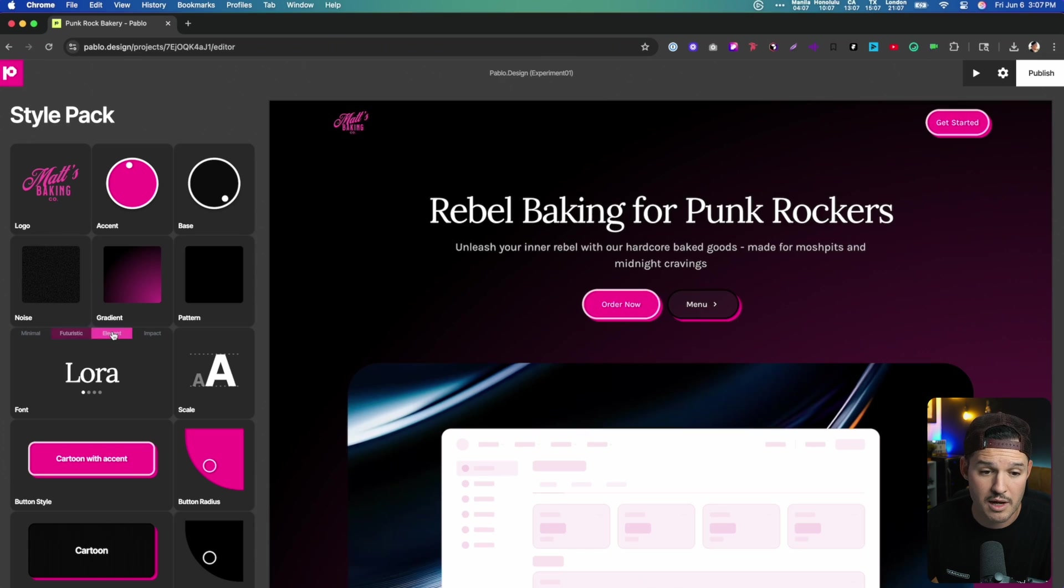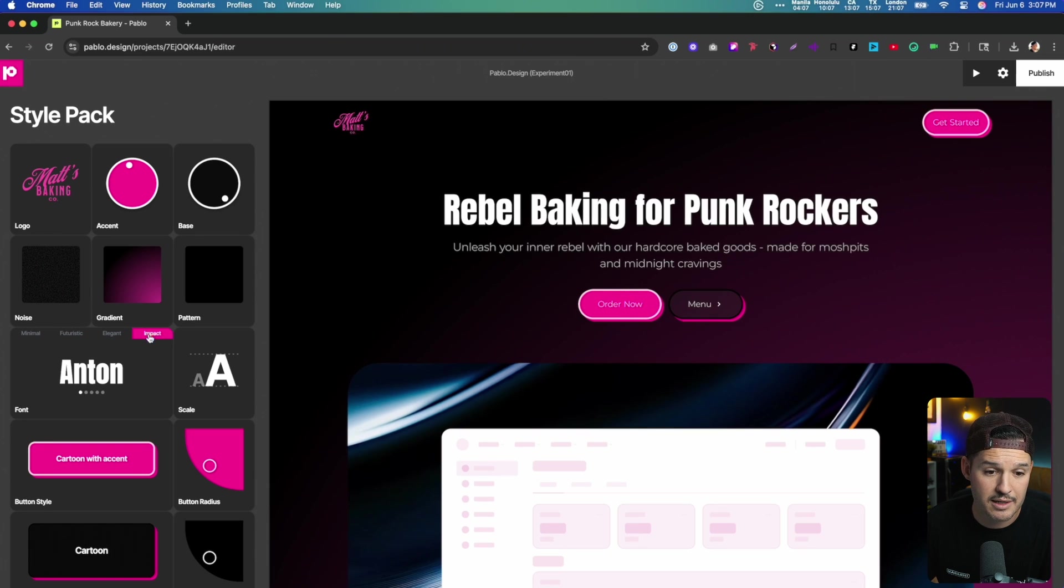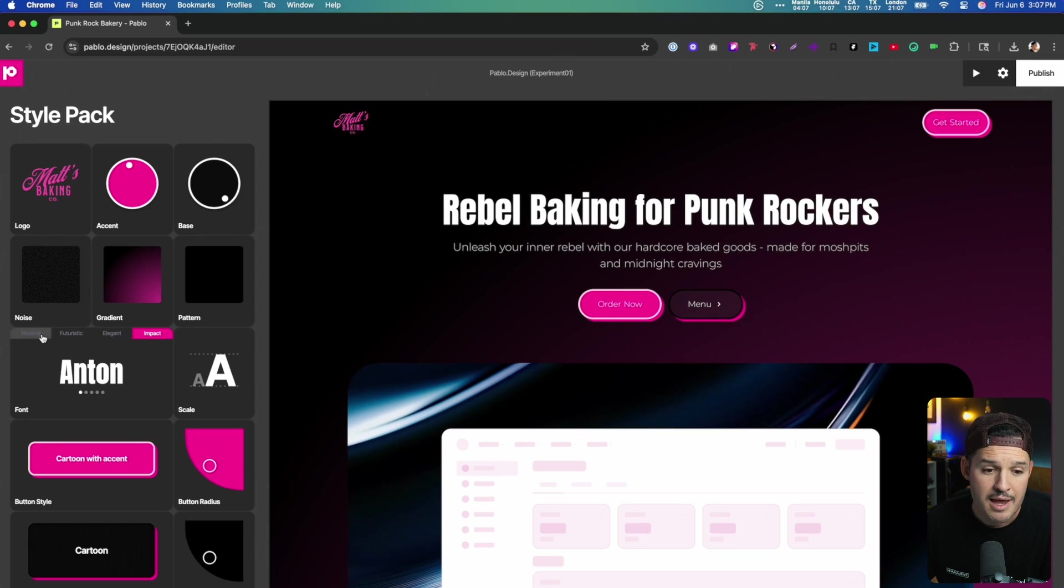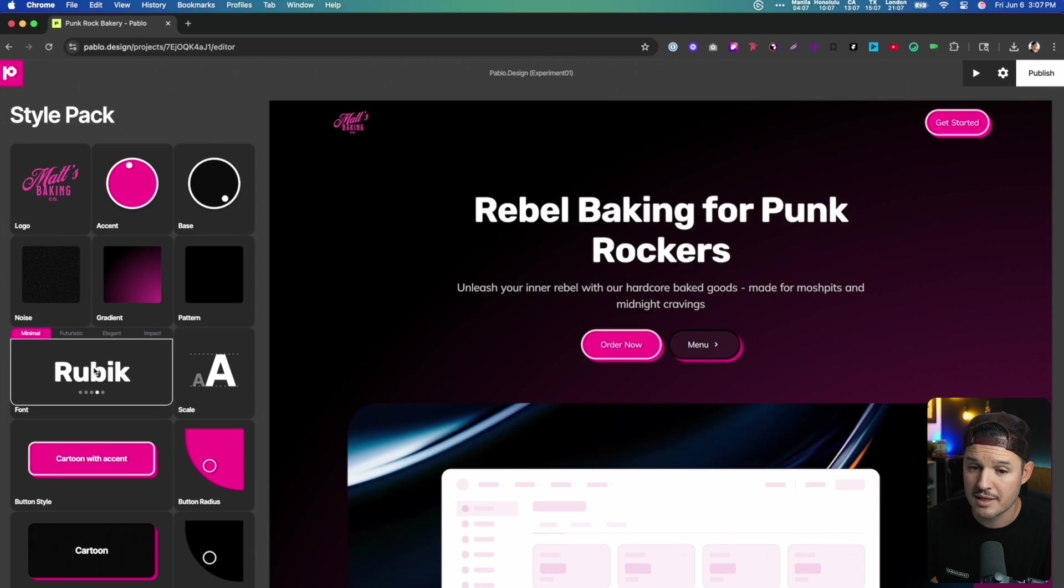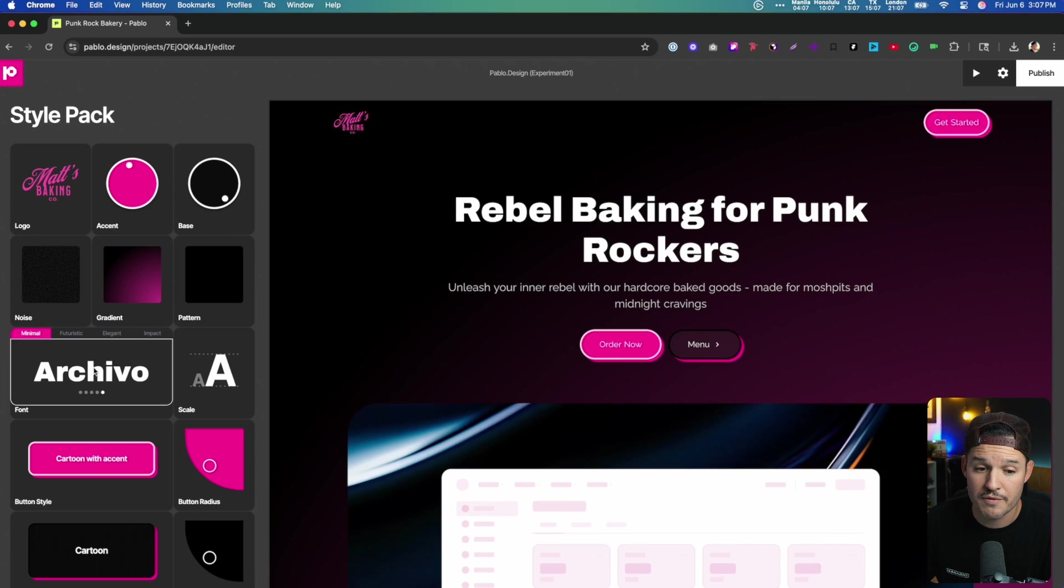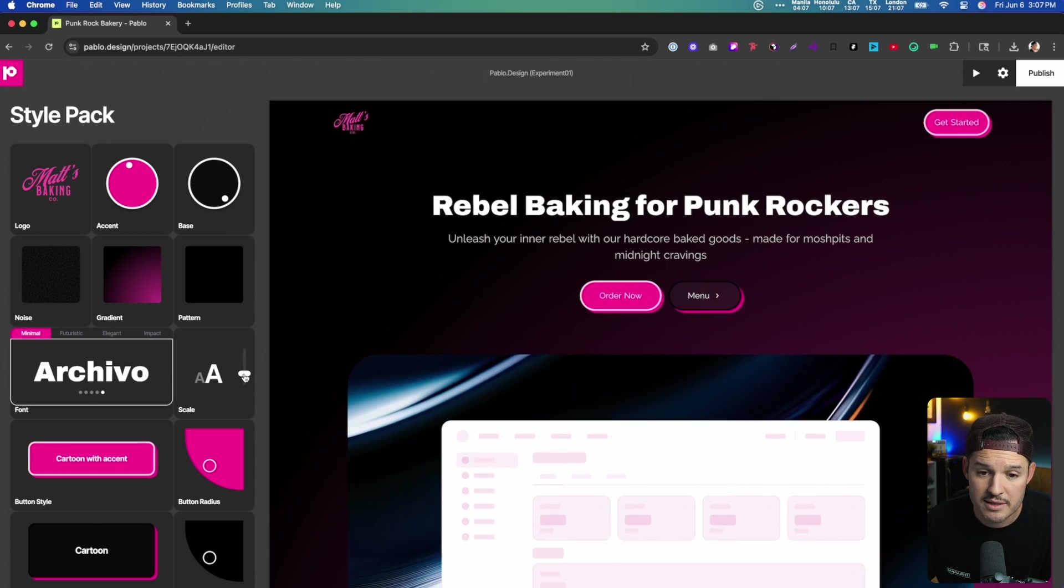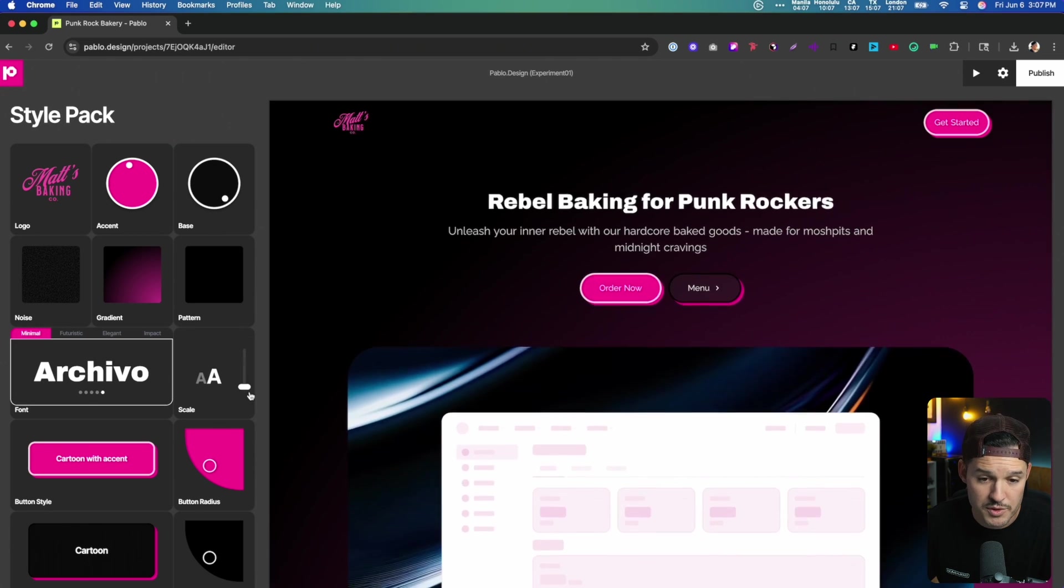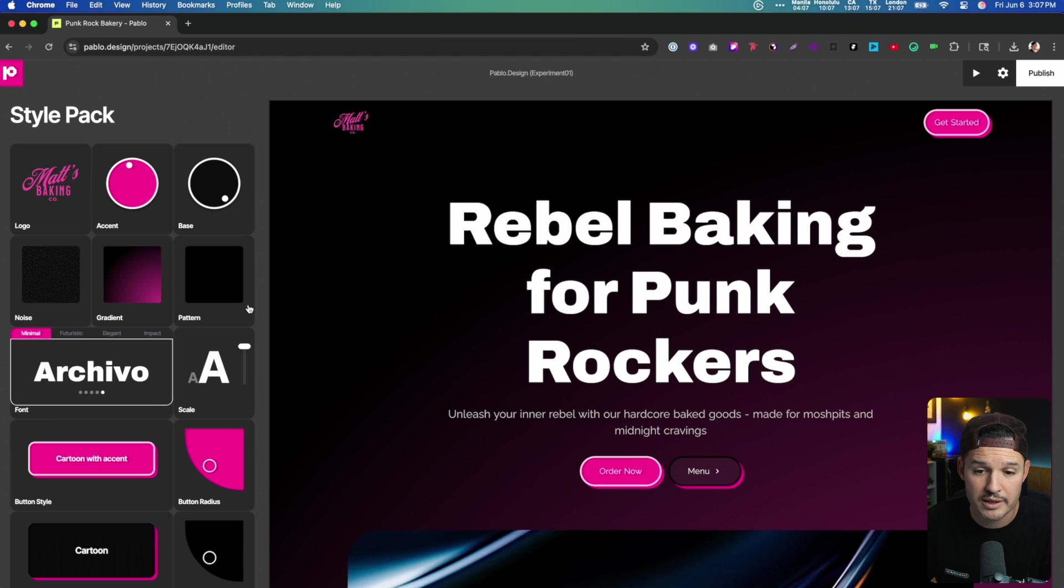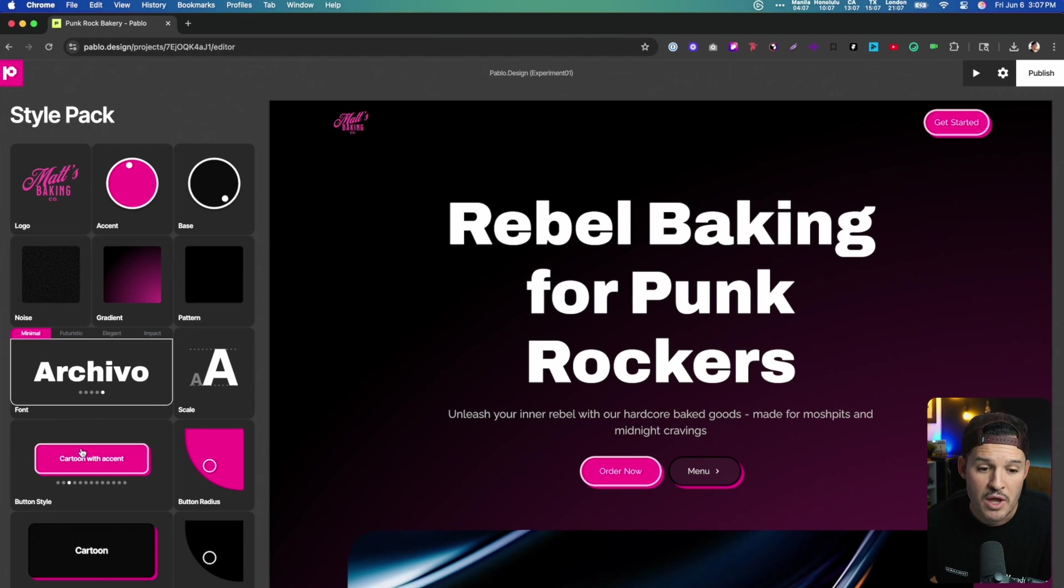Do we want futuristic options, elegant options, impactful options? And then from there, we can actually select a bunch of different options inside. Let's go with Archivo and then we'll take the scale and like any good punk rock poster, we're going to make it really, really big like that.